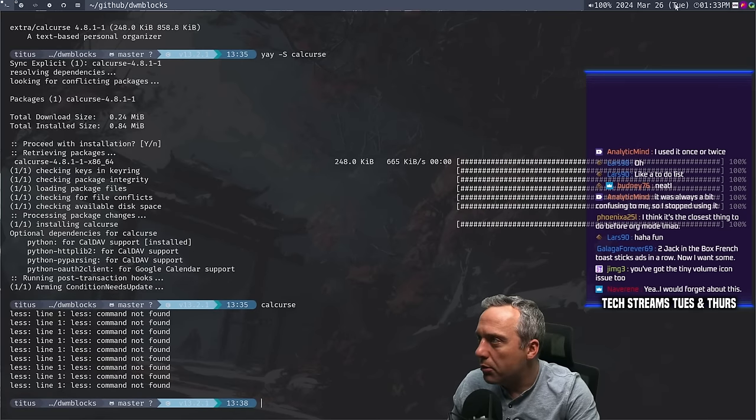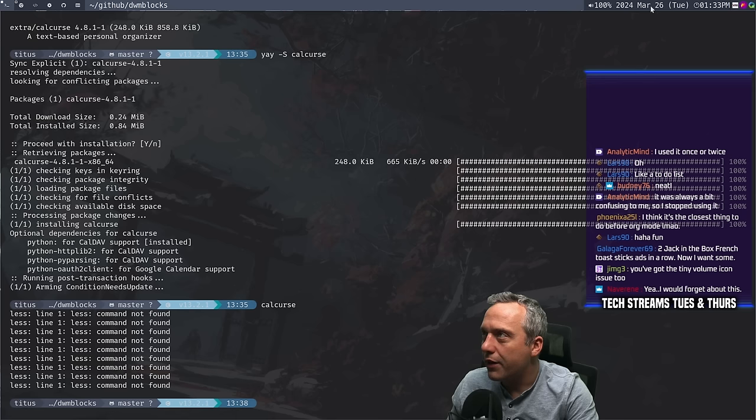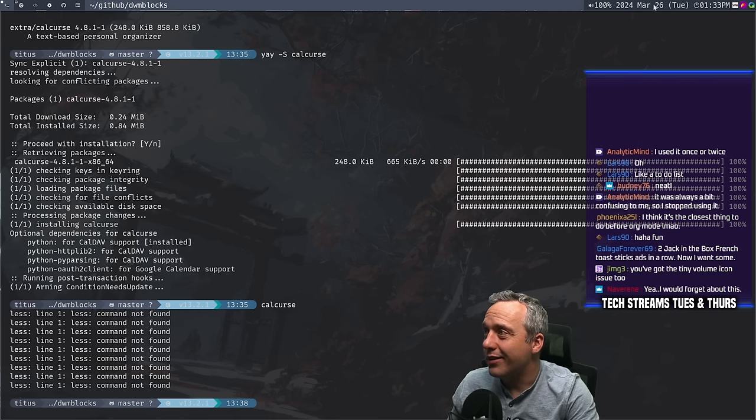Now if we come up here — does that work? I think my clicks aren't working.